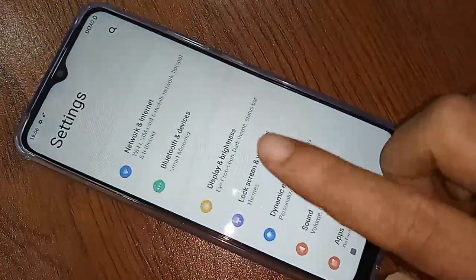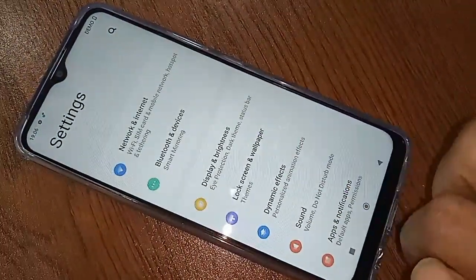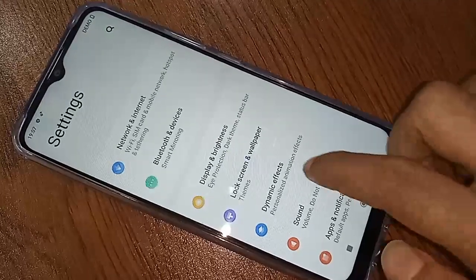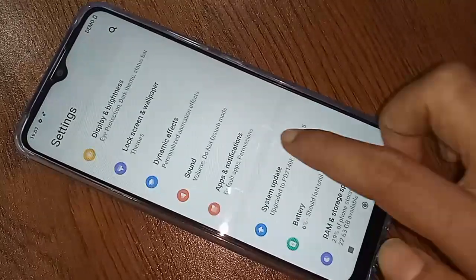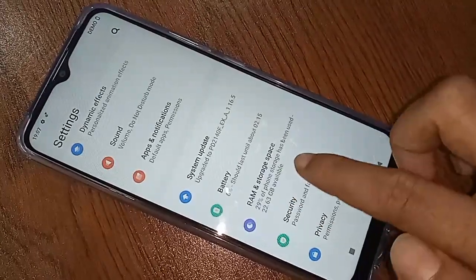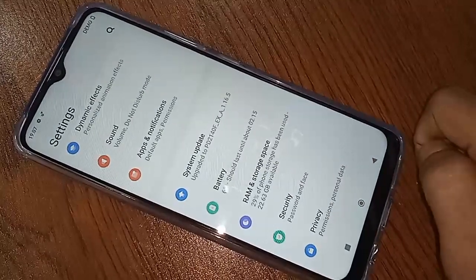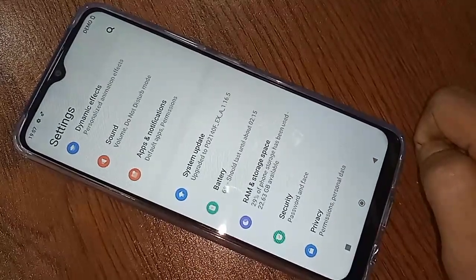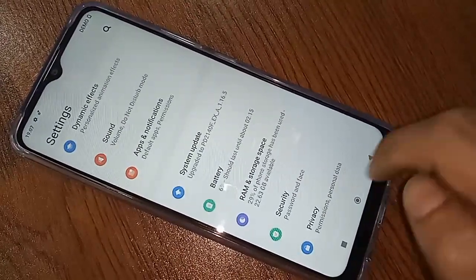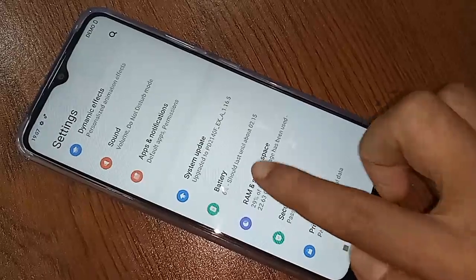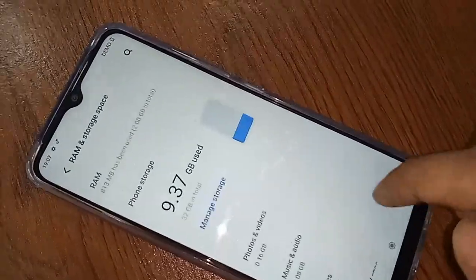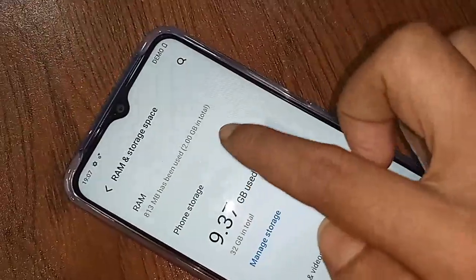Scroll down, and you will see an option called RAM and Storage Spaces. To view your phone's RAM and storage information, click on RAM and Storage Spaces.